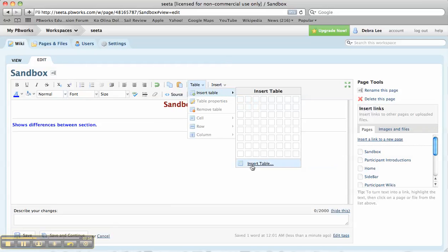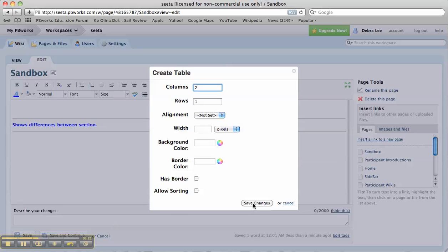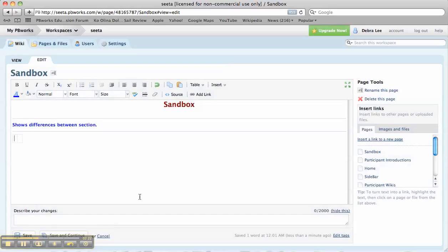Let's say I want two columns but one row. I don't want border, background, color, anything like that. Save changes. It looks really tiny.